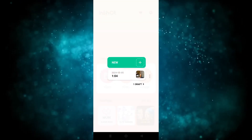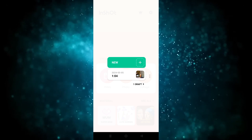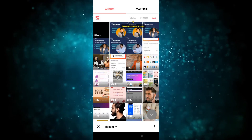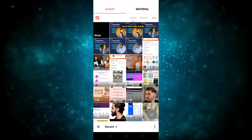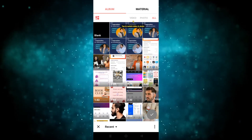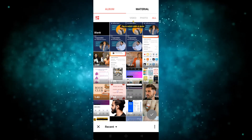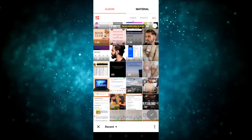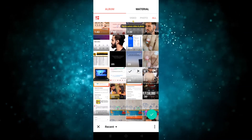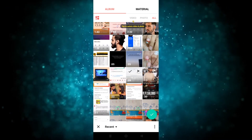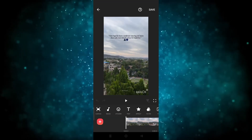We have to click on the video option, and after clicking on video we have to choose a new one — so I'm going to click on new. Now we have to choose which video you want to use in your project. I'm going to use this one, so I've selected it and now we have to click on the right to import the video.